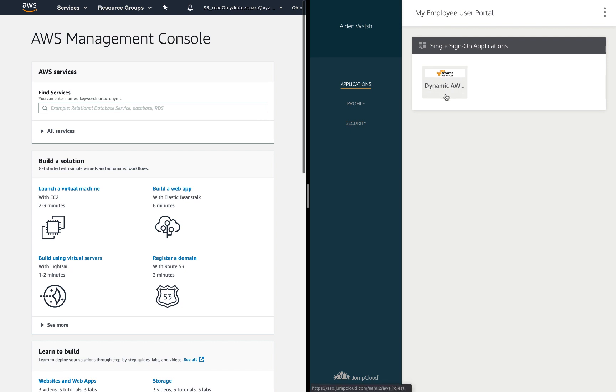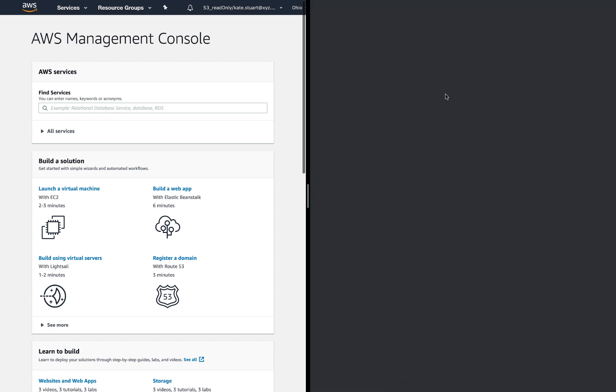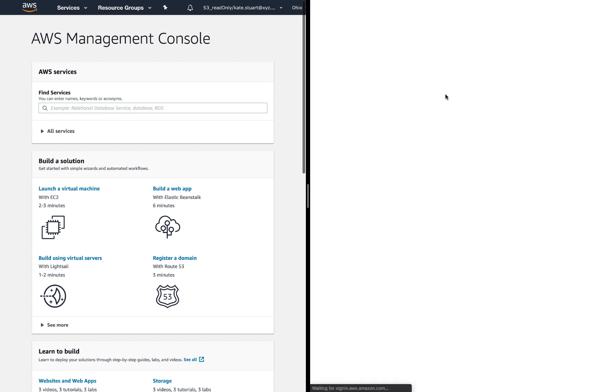Over here on Aiden's user portal, I launch the same application, but I'm presented with the four roles across two accounts and I can successfully log in as admin.